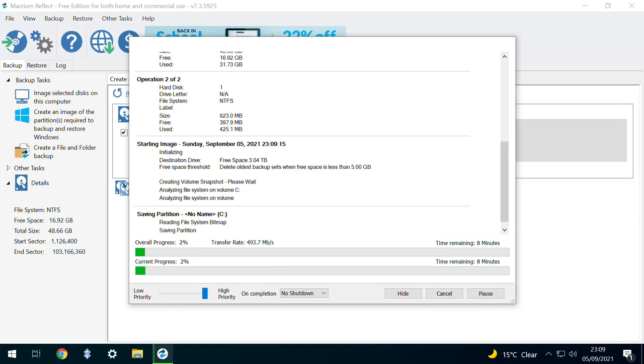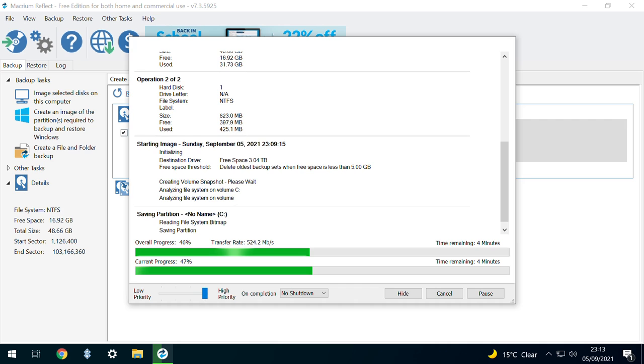A clear indication of the time remaining is provided, and this will vary significantly between machines based upon the speed of source and destination drives, speed of transfer, and volume of data being processed. Be prepared for a significant wait in some instances.